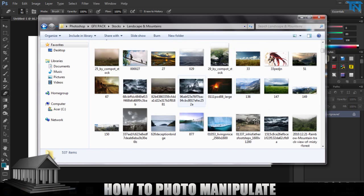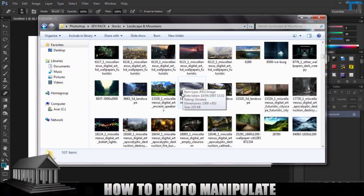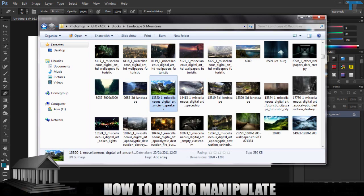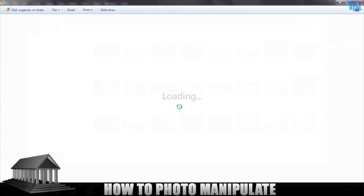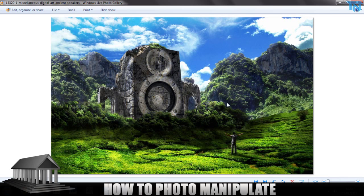So I'm going to go to my landscape and mountains and I'm going to find something. If you look here I had this stock from a while ago. This stock, someone's done the same sort of effect and you can see where the image has been photo manipulated because you can see where this is a bit blurry,